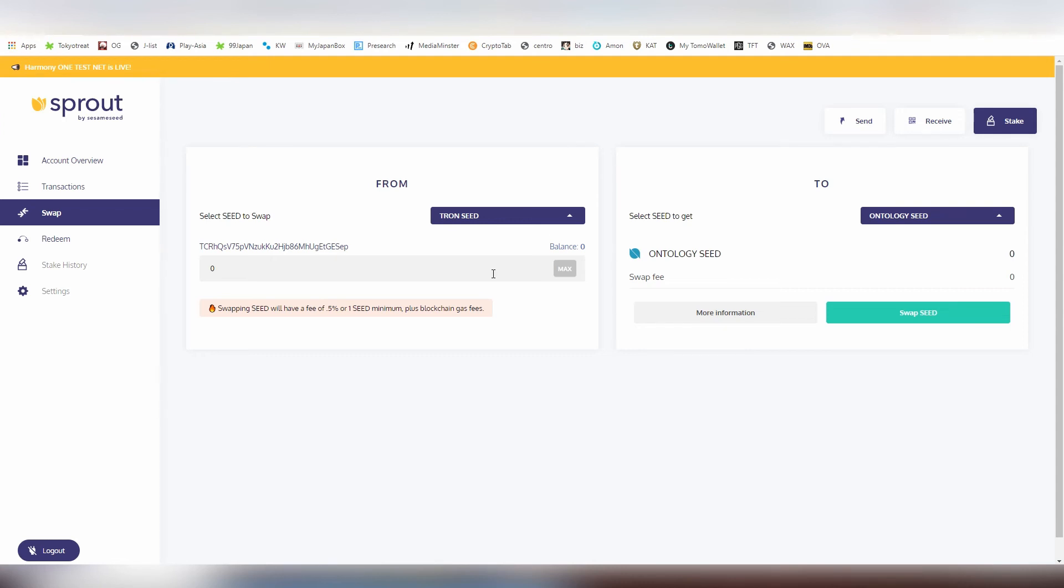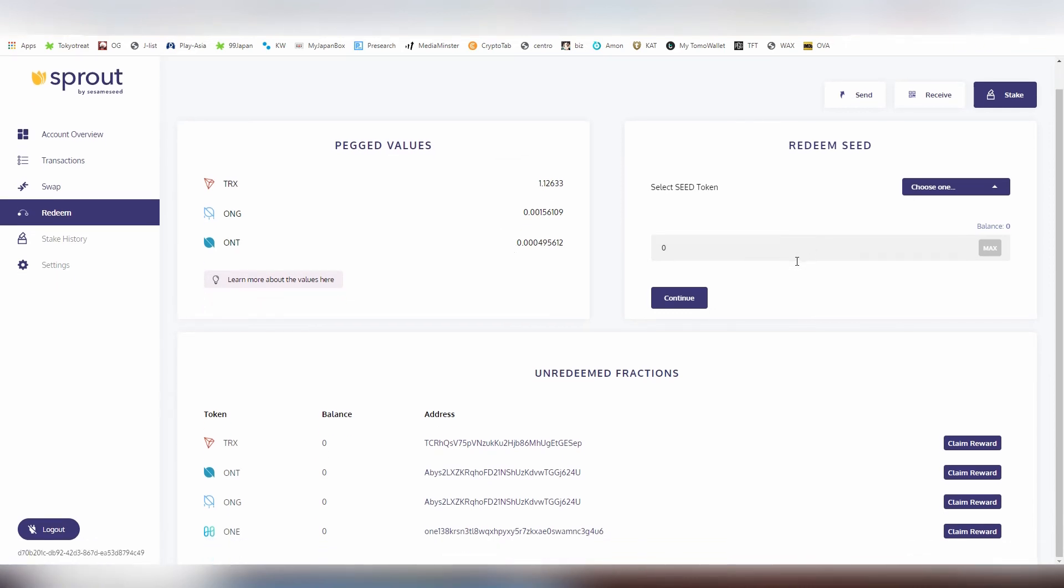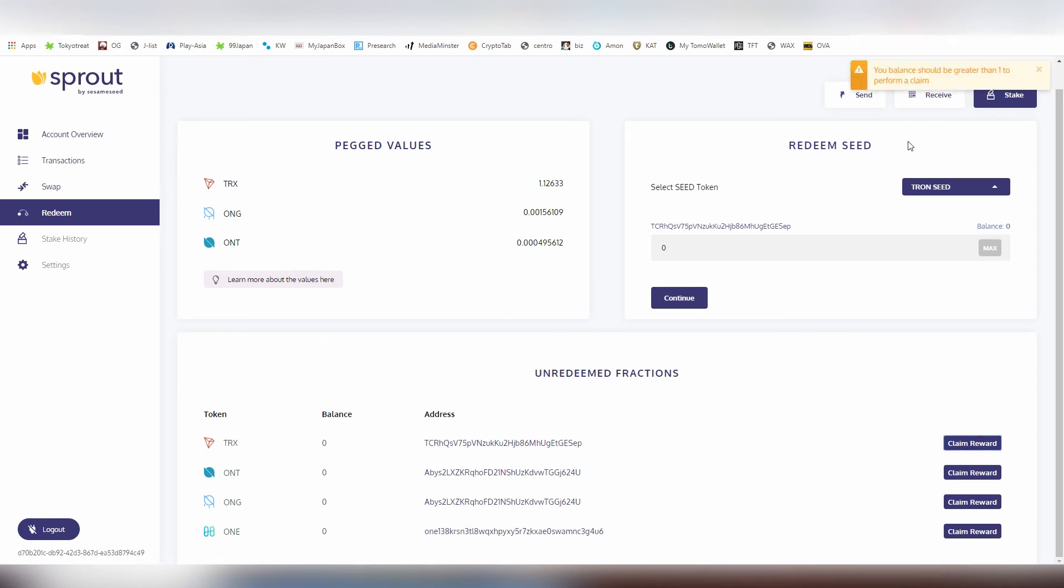There's also the redeem feature which shows you the pegged values of one SEED here, and we can claim the rewards from here. Now that I have staked that one Tron, there's eventually going to be rewards for that. You also have the ability to claim Ontology gas which is also very convenient. From here I can claim the reward, but right now I don't have anything because it's going to be taking a long time.